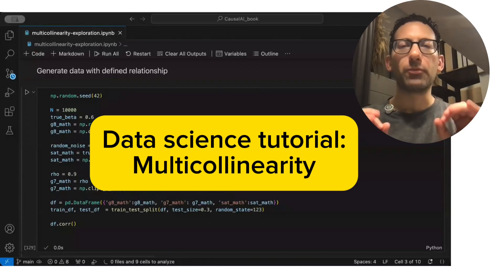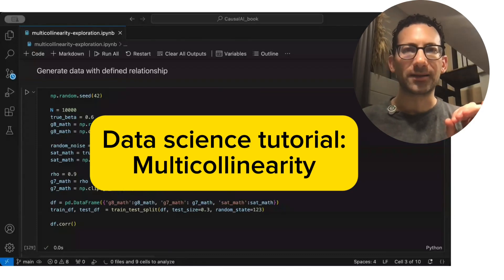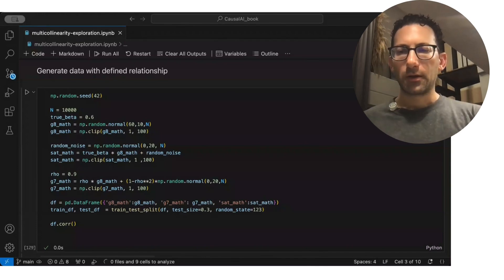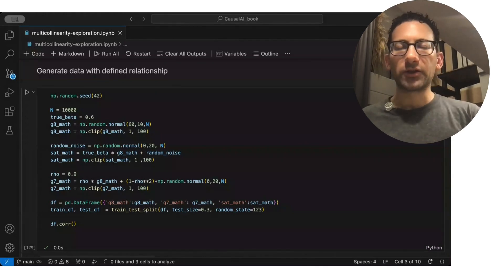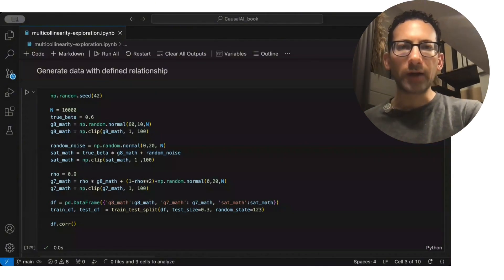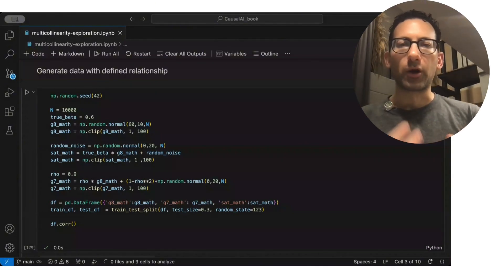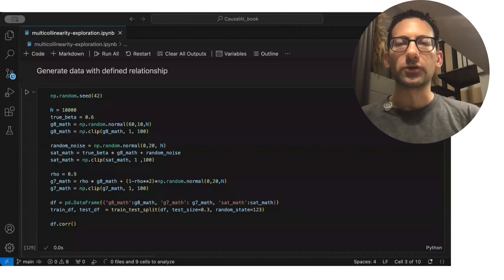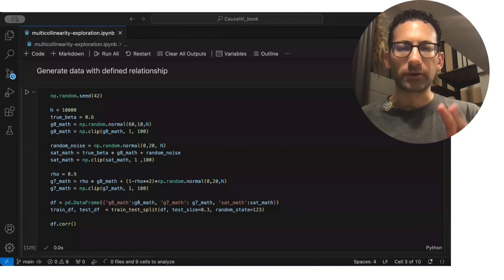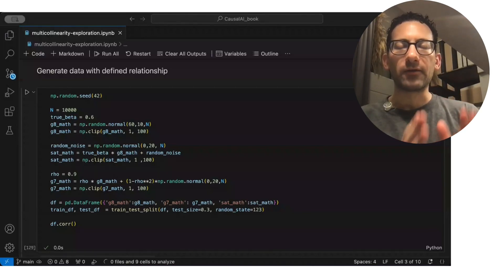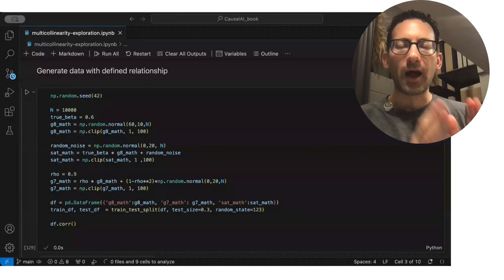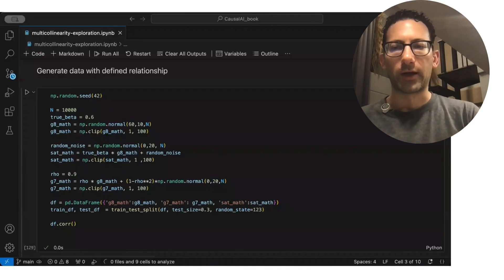This is a tutorial about an important data science concept called multi-colinearity. This is a situation whether you're running a linear regression or you're doing marketing mixed models, when you have two variables that trend very close together, they're highly correlated.